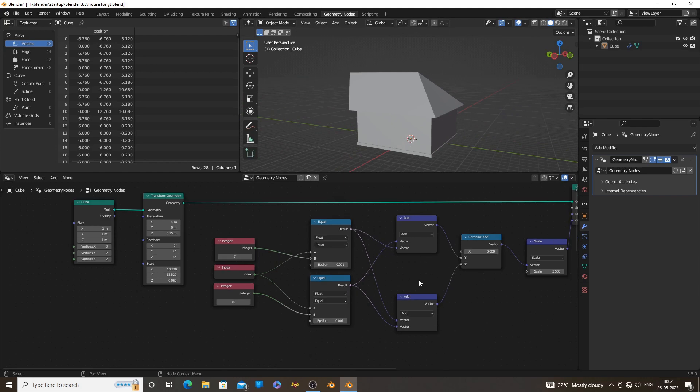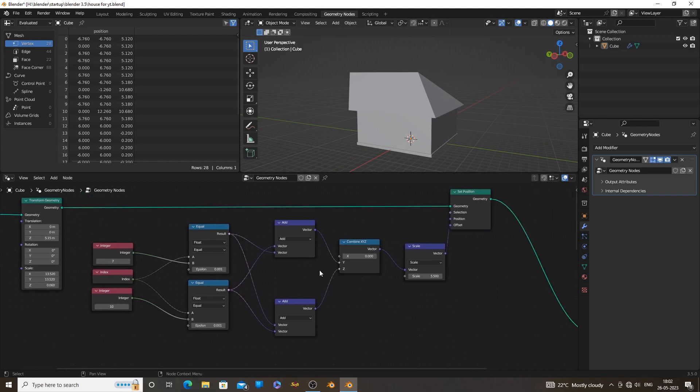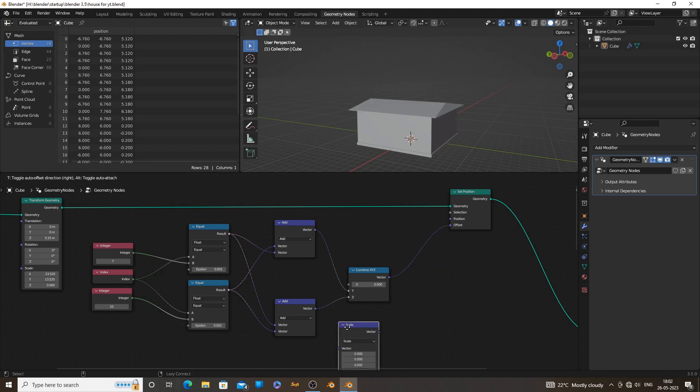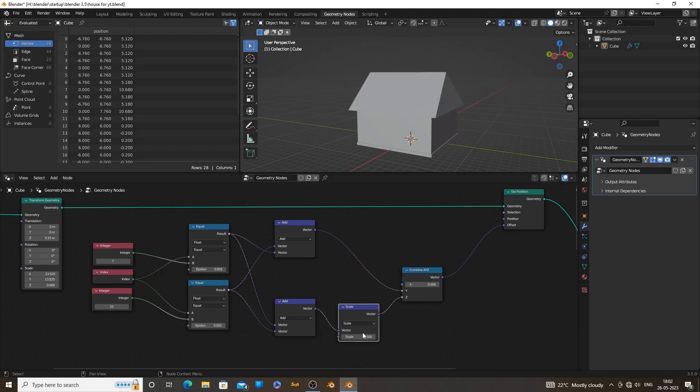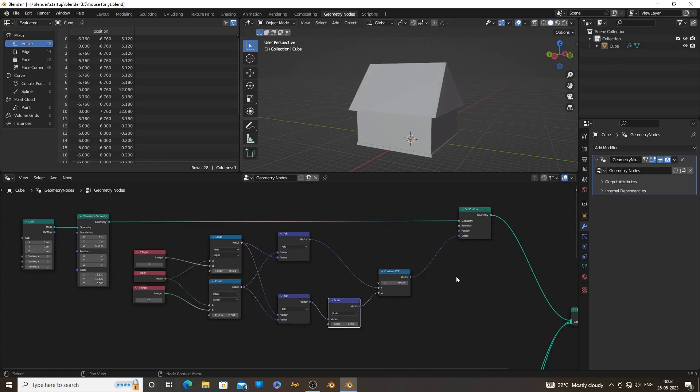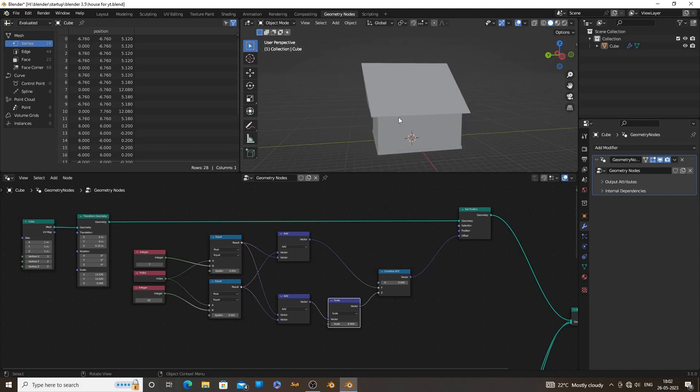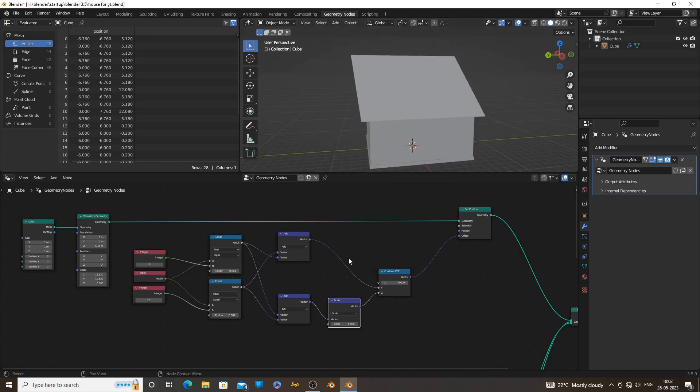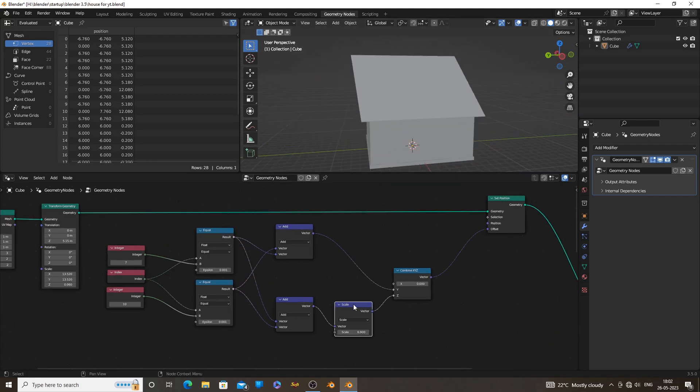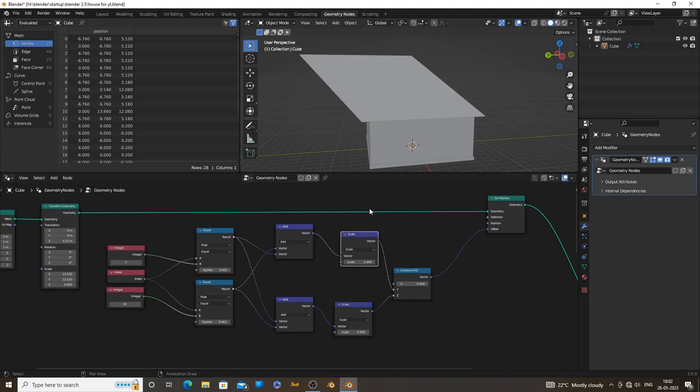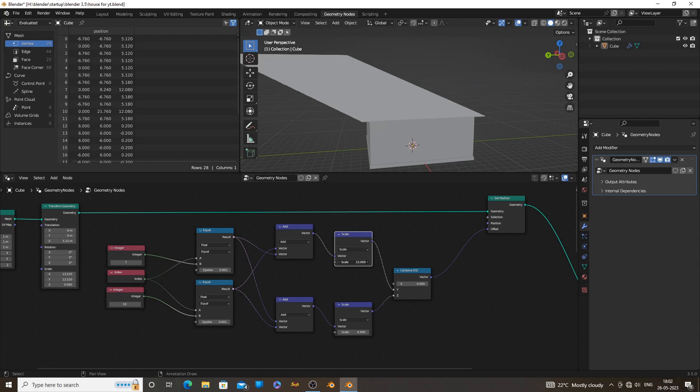Now our scale node is set after the combine XYZ node, which will scale both Z and Y axis together. We need to scale those axes individually. Connect the scale node before the XYZ axis. We also need to control the Y axis, just duplicate the scale node and connect it to the Y socket. Now we have control for both axes.